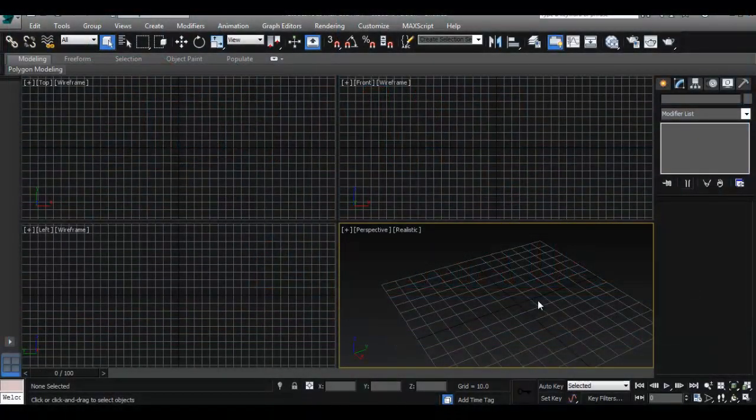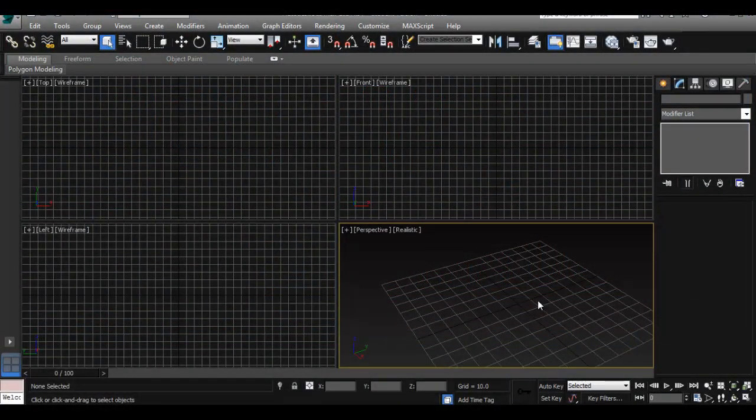In the last tutorial we saw how to set up our navigation so that it was exactly how we know it in Maya and so that it works perfectly within 3ds Max. Something else we might want to do since we're so used to Maya is to set up some of the other keyboard shortcuts that we know how to use.